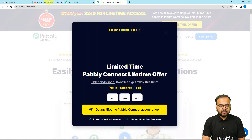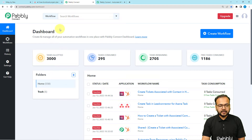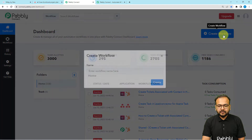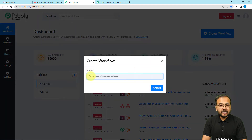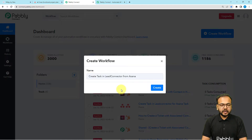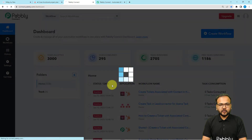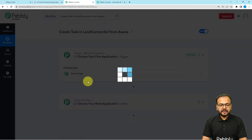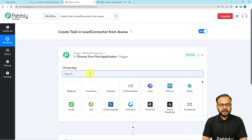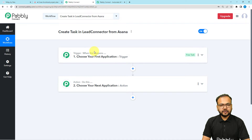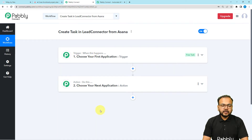After signing in, you'll reach the dashboard of Pably Connect. From here, click on the 'Create Workflow' button. You can provide a suitable name to this workflow. I've given it a name, and now I'm clicking the 'Create' button. You can see the workflow page loading up, and on this page you will find the basic building blocks of our automation: the trigger and the action.